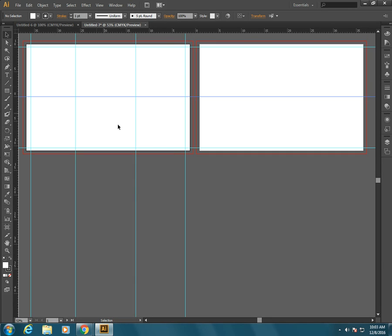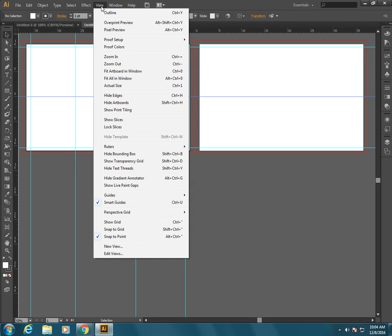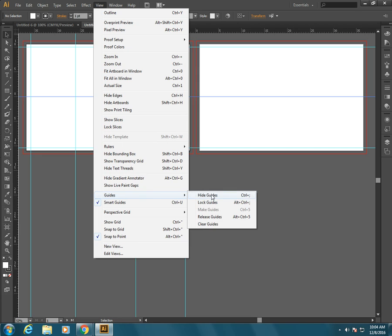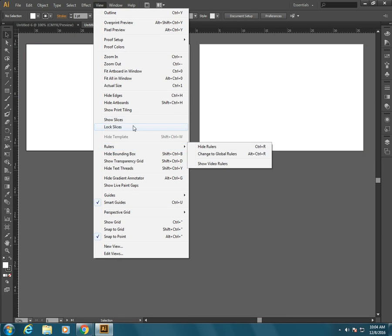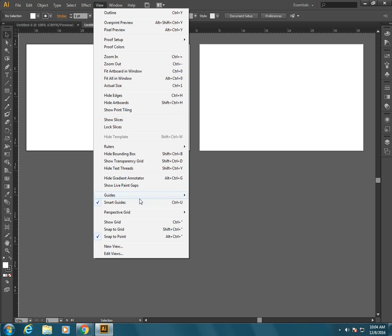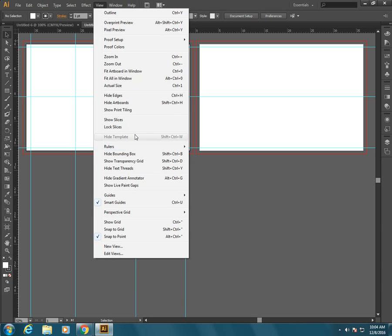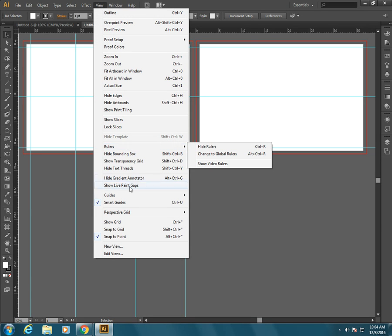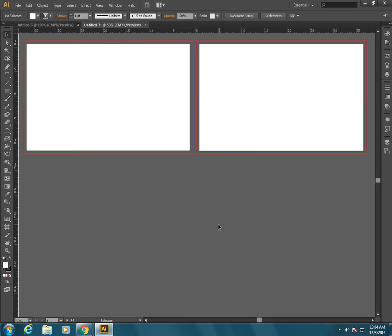If these guides are ever in the way and they're driving you nuts and you don't need them anymore, all you have to do is go to view and guides and say hide guides. But then you can bring them back if you want to, so view guides show guides. And you can lock your guides if you saw on there so that they can't be moved, or if you want to you can unclick that and then you're able to make some adjustments. And if you want to get rid of them all together just say clear guides.